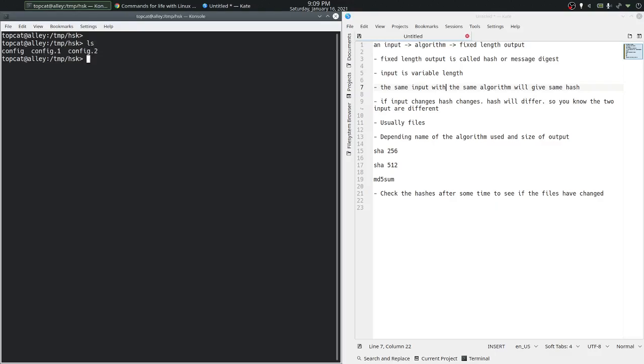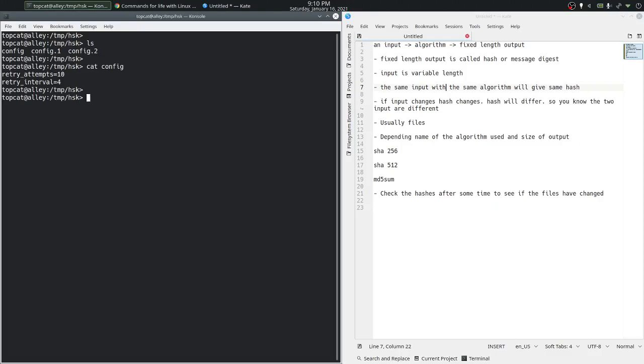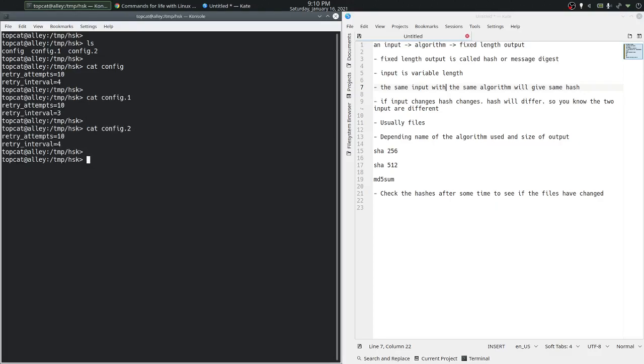The current folder has three files. Let's look at the contents of these files. That's the file config, that's config.1 and that's config.2.